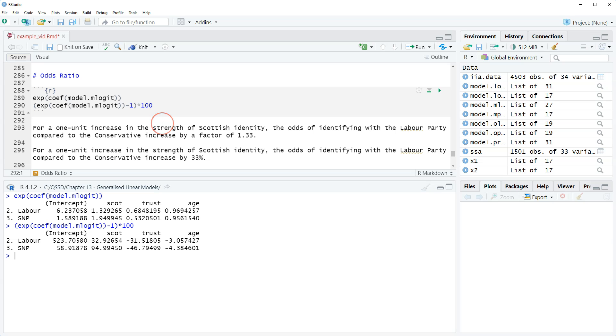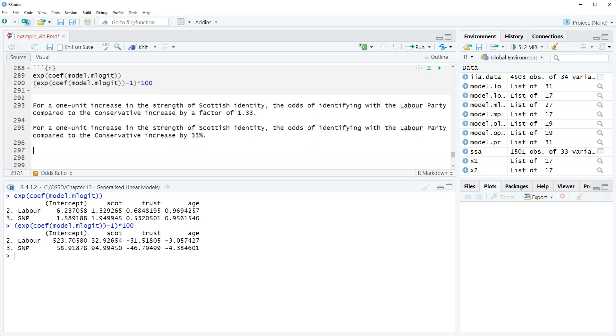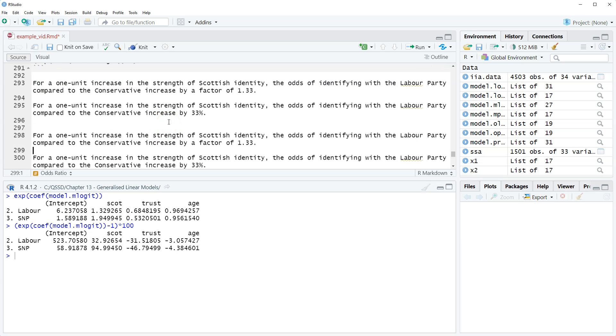And then to be complete, I'm going to copy this and we'll do it for SNP.